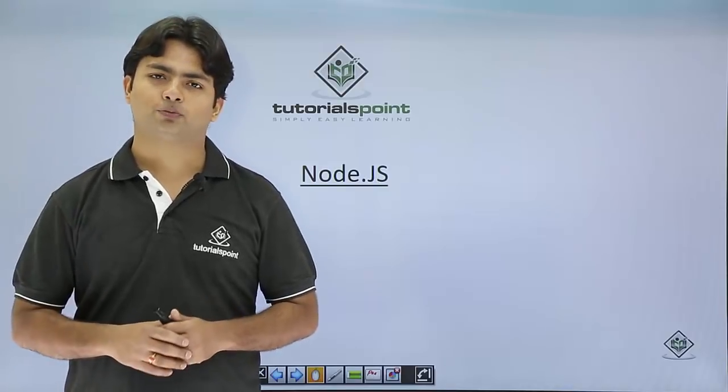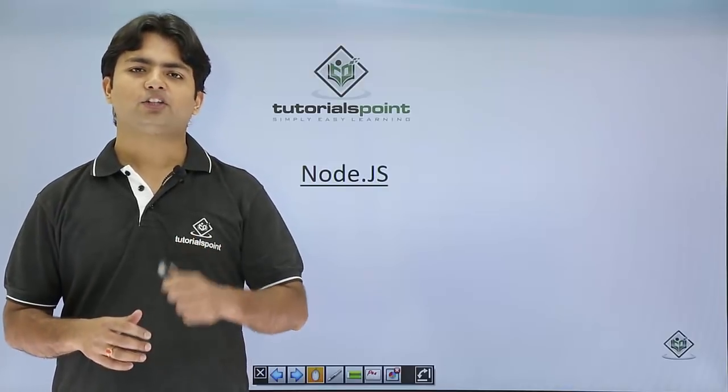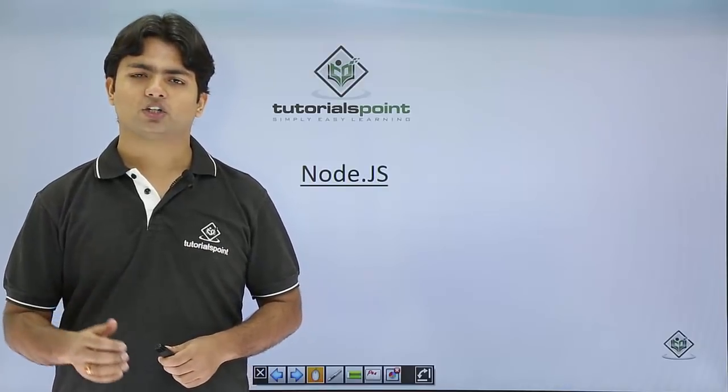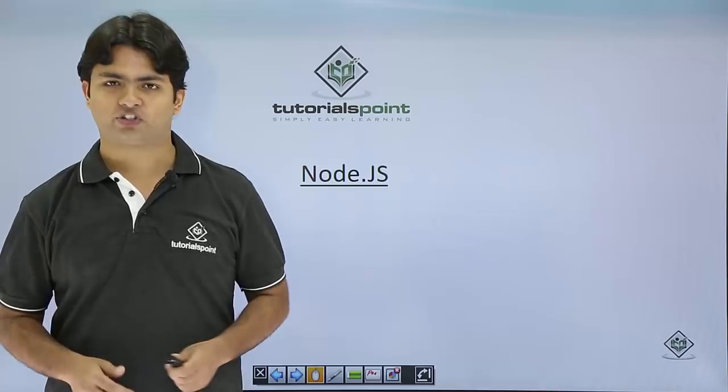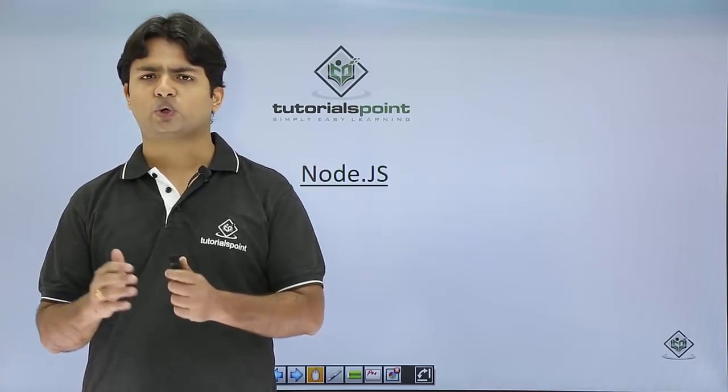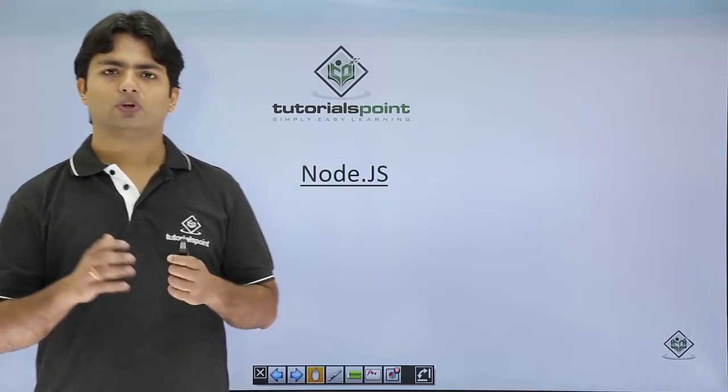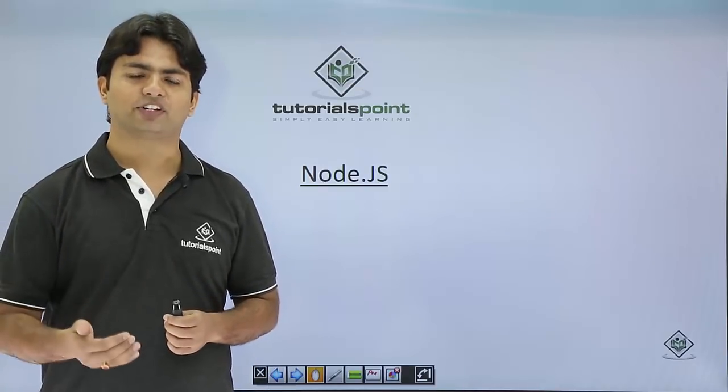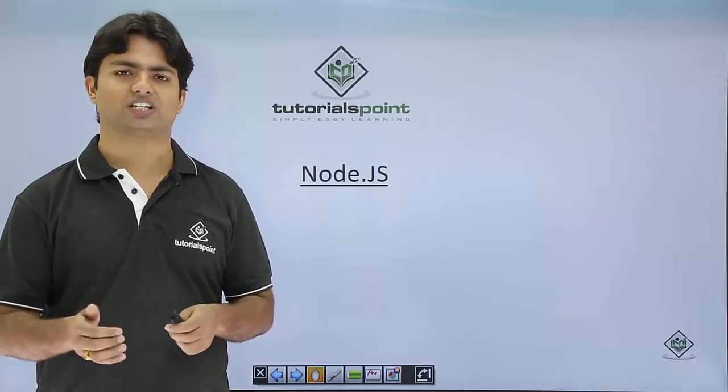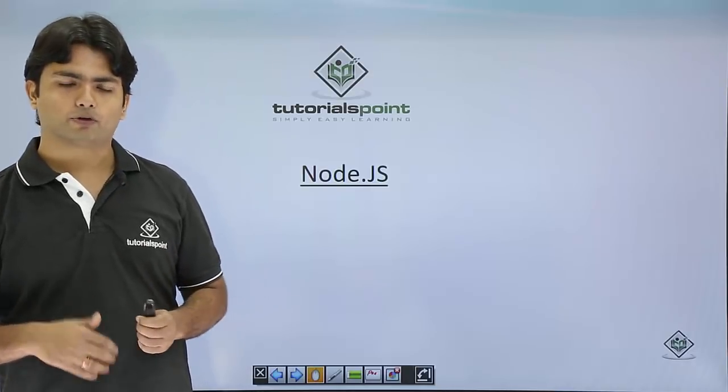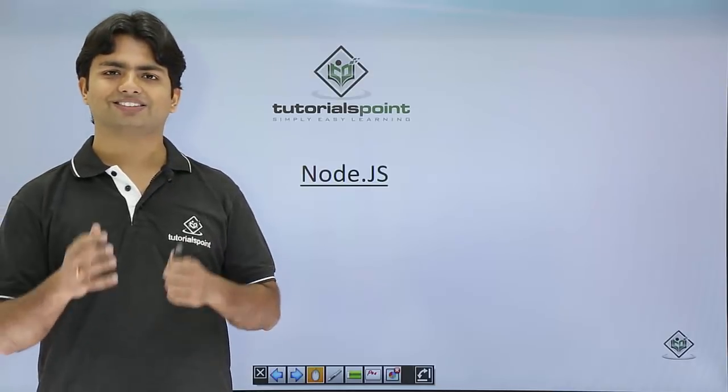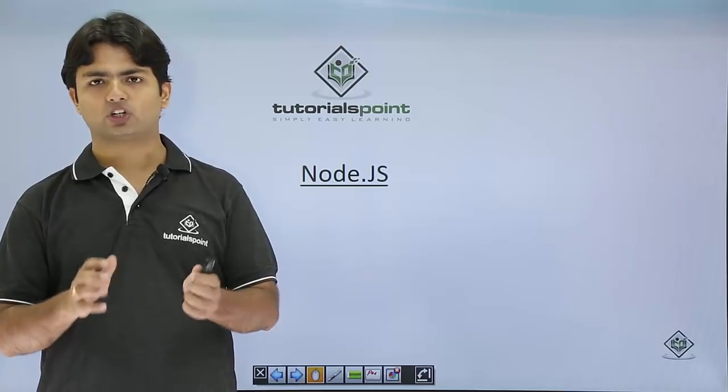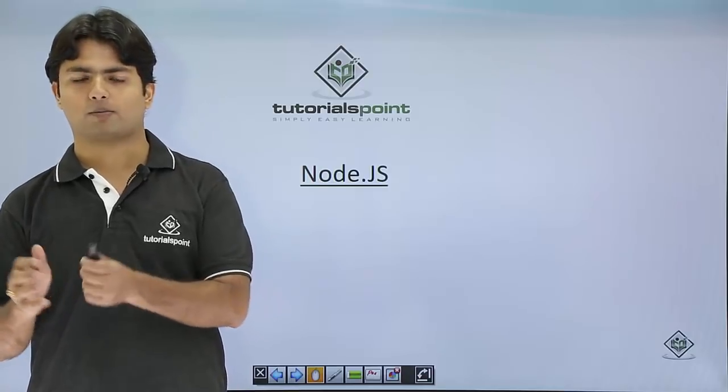Welcome to TutorialsPoint. In this video, we'll cover the introduction of Node.js. In this complete tutorial series, we'll see some of the more advanced features of Node.js as well. Before getting started, let's have an idea what this Node.js is all about.